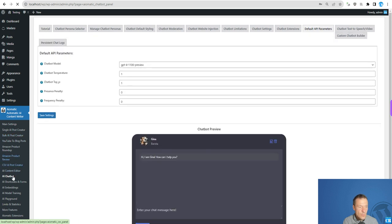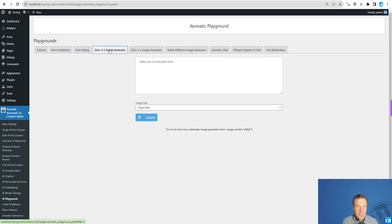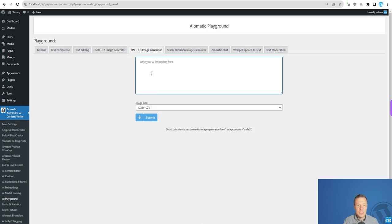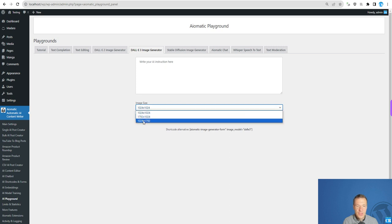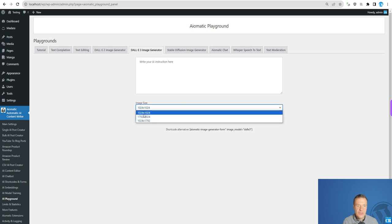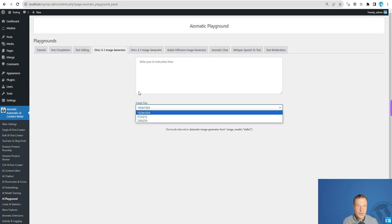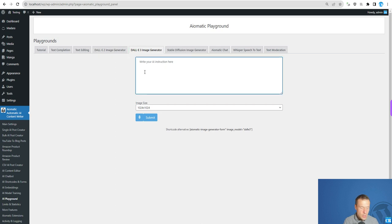If we go for example to AI-Playground because you can check this really easy in the AI-Playground, you will see DALL-E 2 image generator and DALL-E 3 image generator. Let me use DALL-E 3. We have different image sizes for DALL-E 3 than for DALL-E 2 where the image sizes were much smaller.